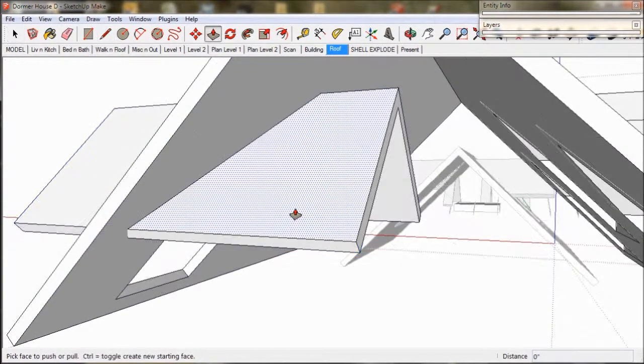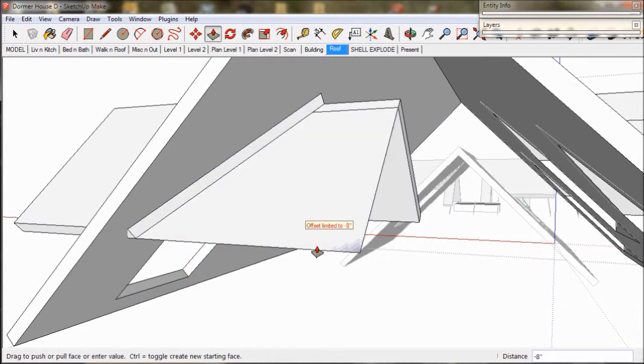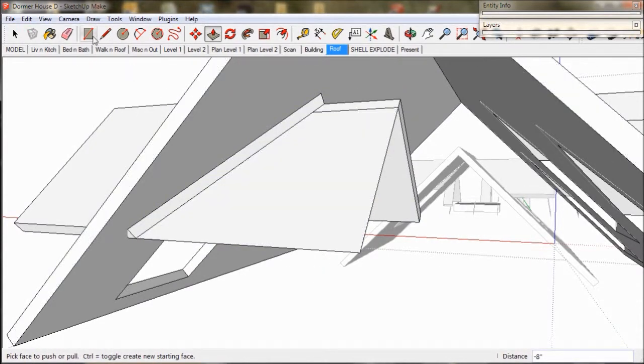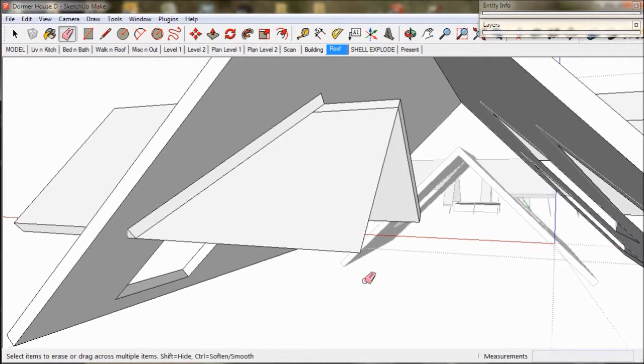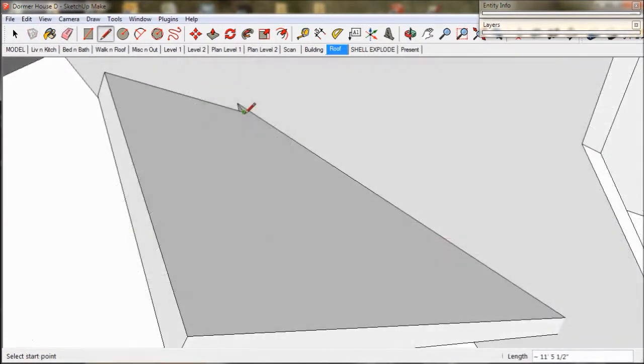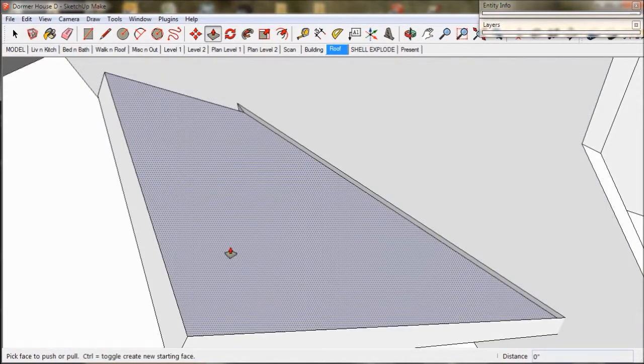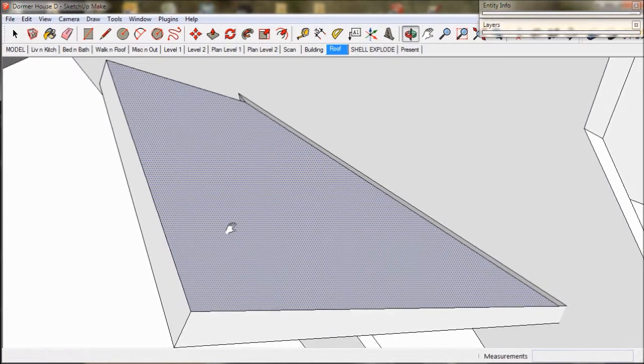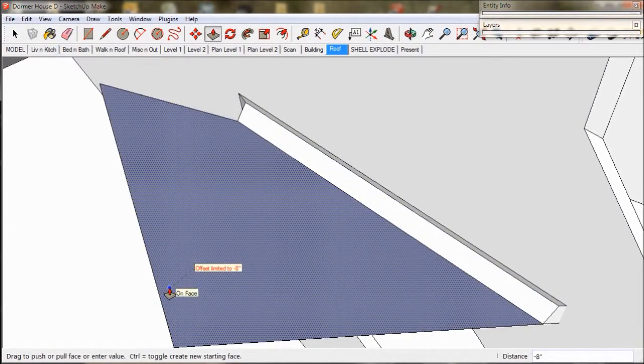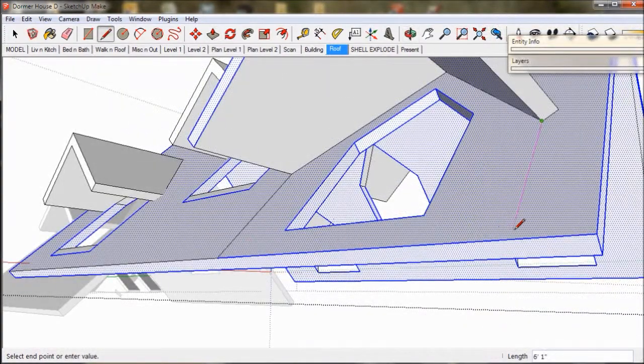And push pull it into shape. We draw the lines in manually to delete excess geometry and cut a hole in the roof as required.